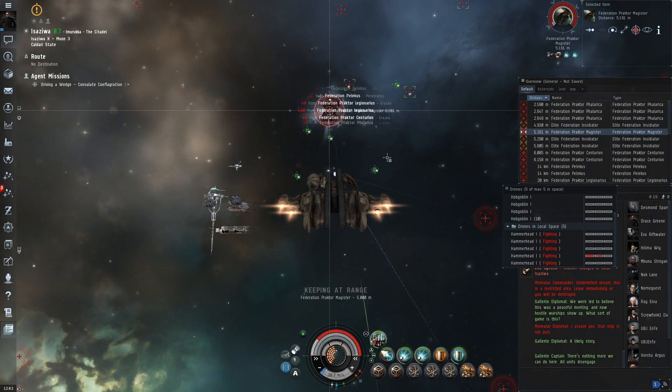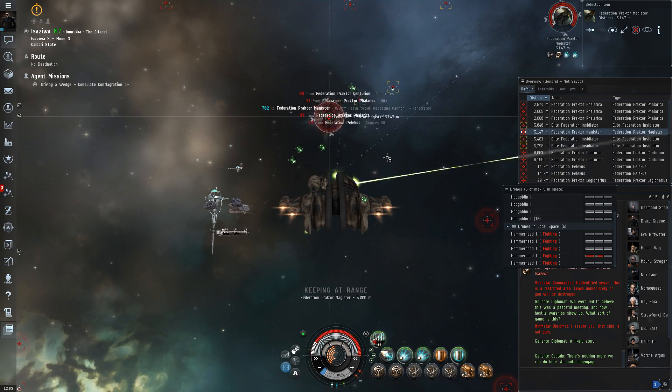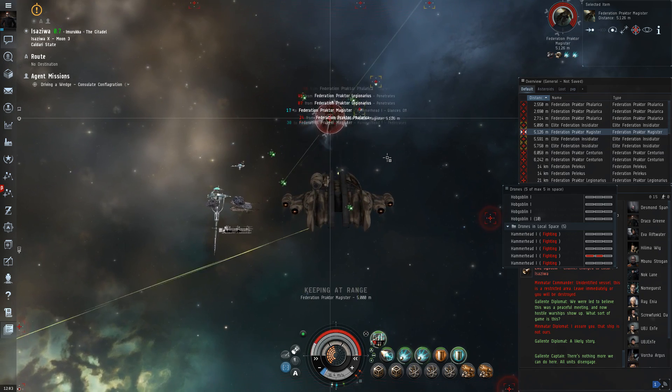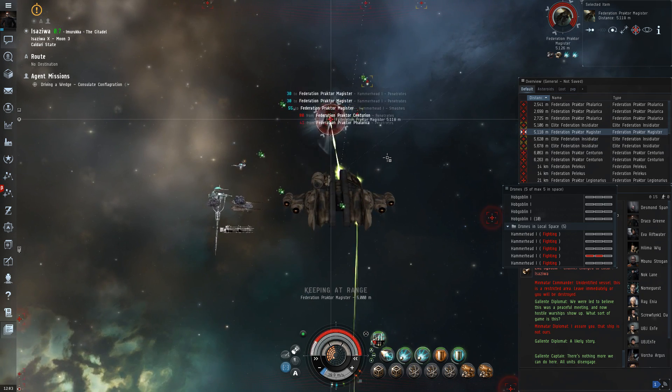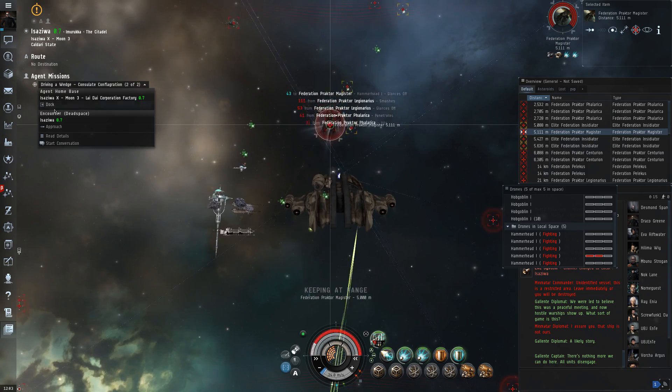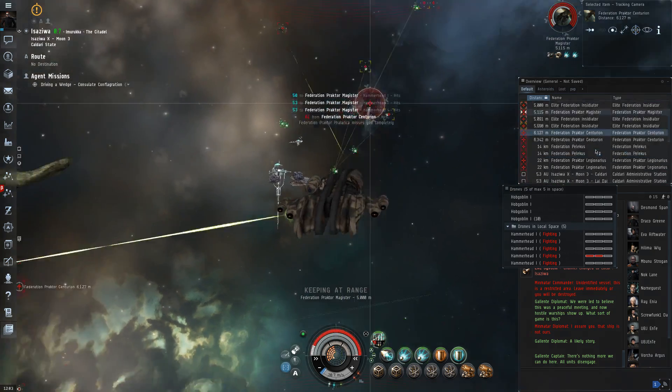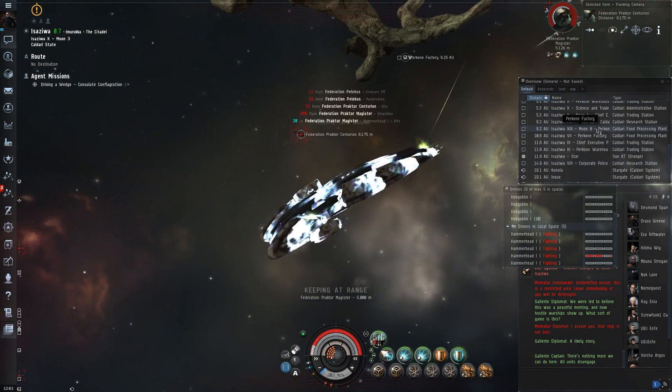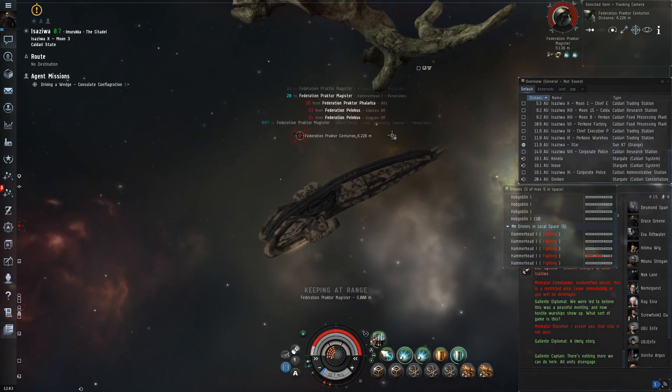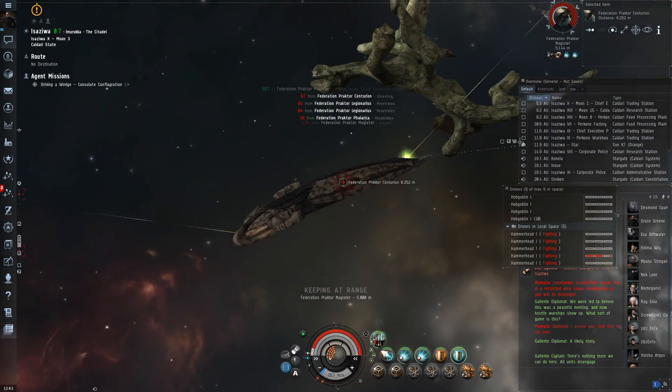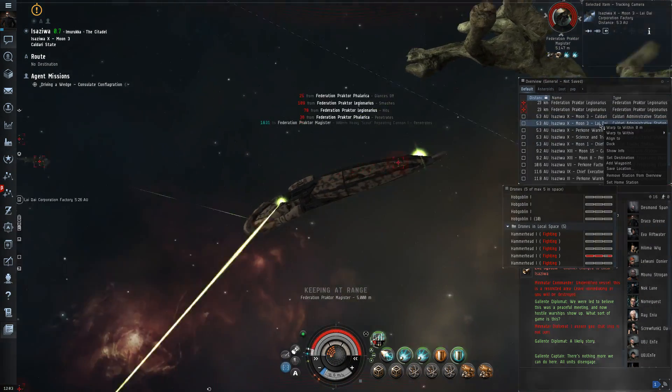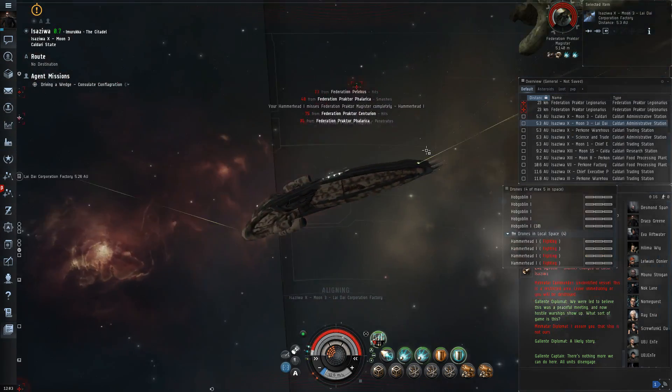These missions used to be easier. Level 3's actually. Or maybe this is just a tough chain of missions. Still, ouch! I'd actually have to warp out here in a battleship, no less. Maybe my fitting just sucks. It's certainly a possibility.